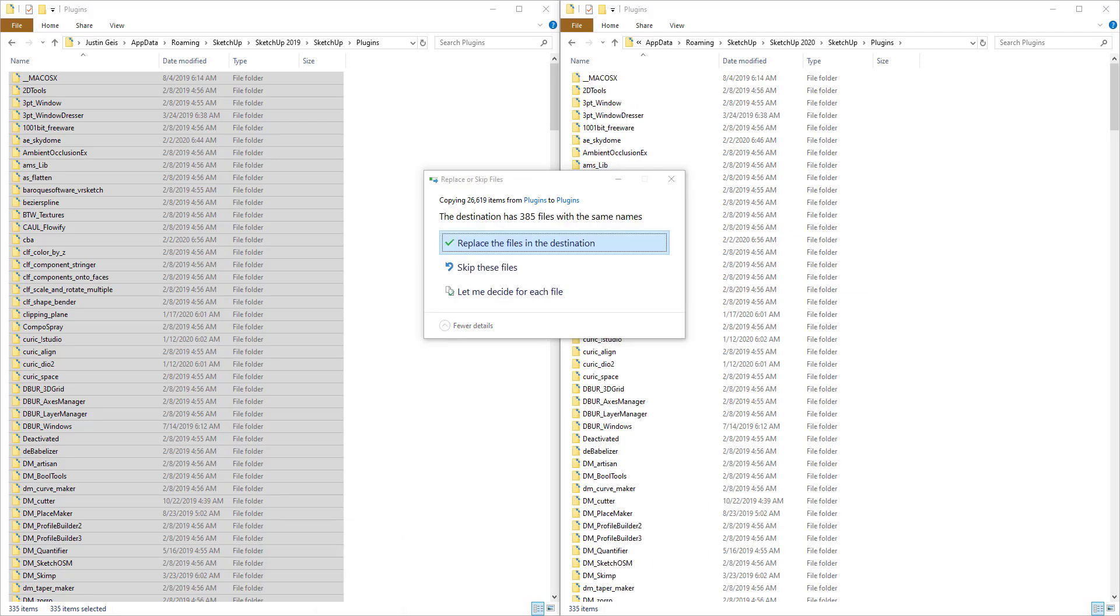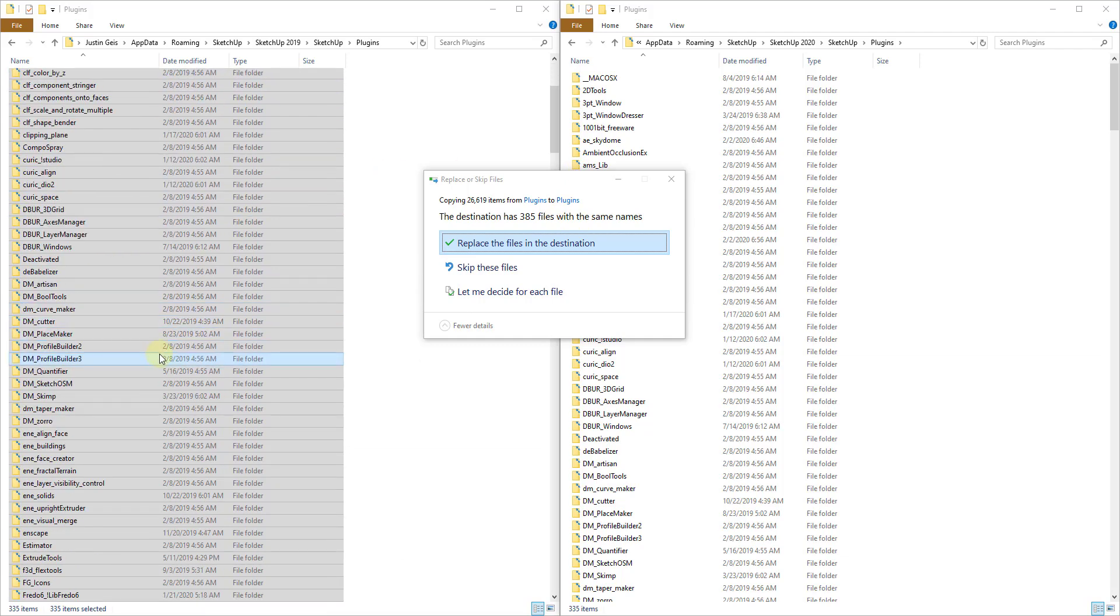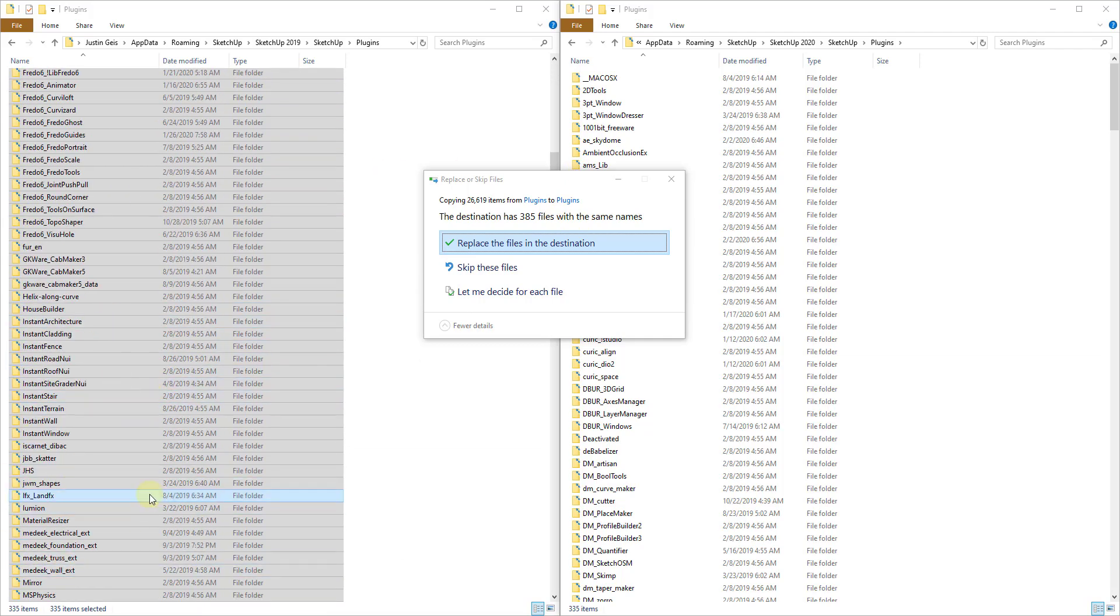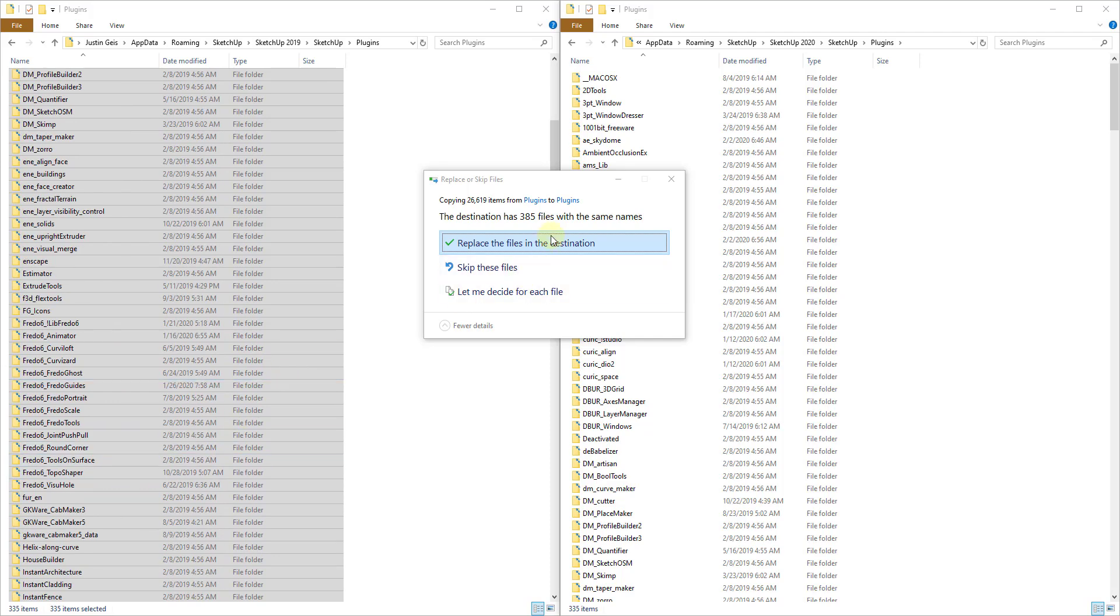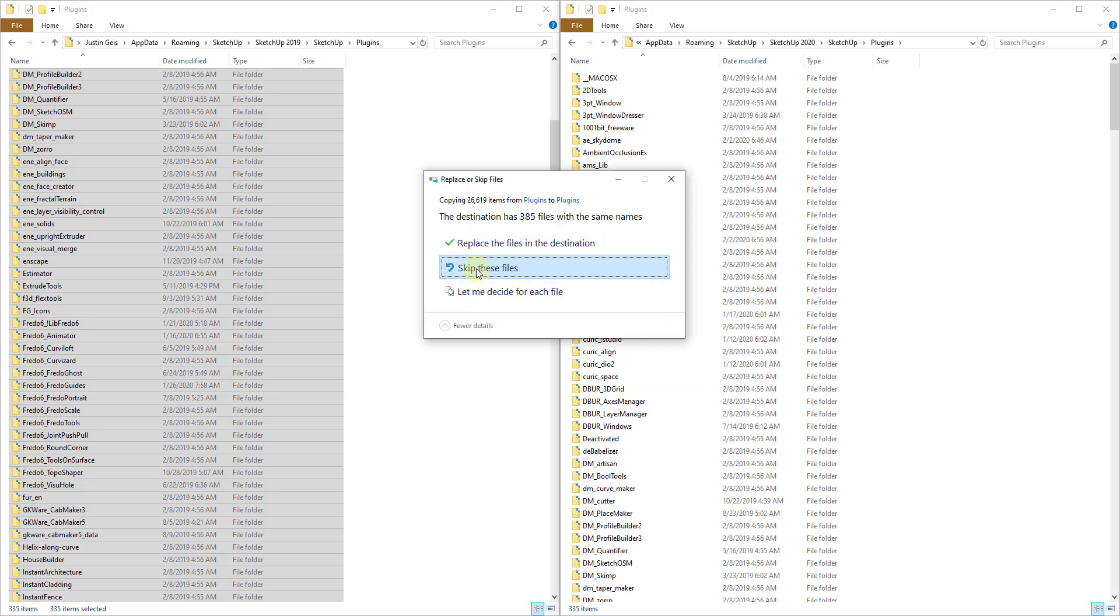And so you may run into this. That's because those original files, so like the sandbox file and other things like that are already in here. So I would say do not replace the files in the destination because the ones that are in there may be more up to date. So for those files, I would say skip those files.